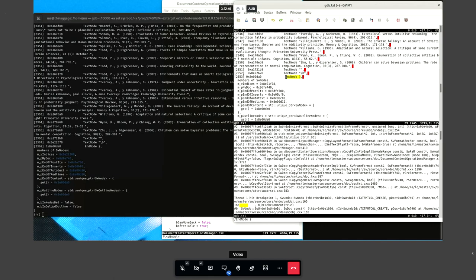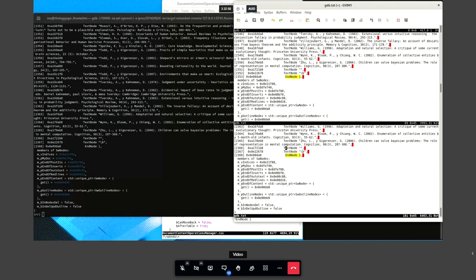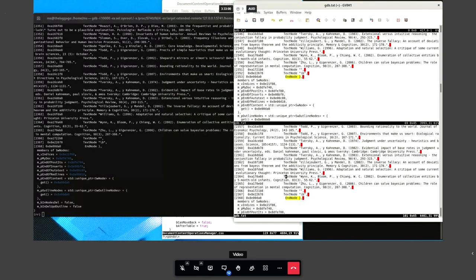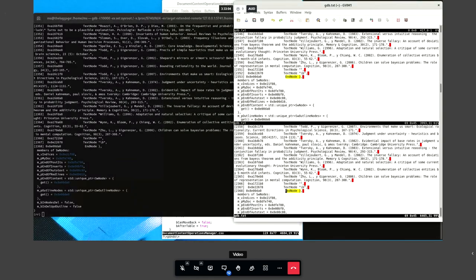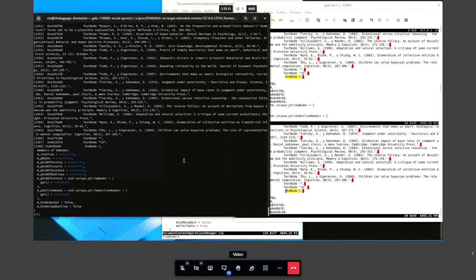We go look at the debugger output to check the index of the last node in the document. In the middle we have the situation where it crashed, and at the bottom is the current situation. We see that the indexes differ by 15.